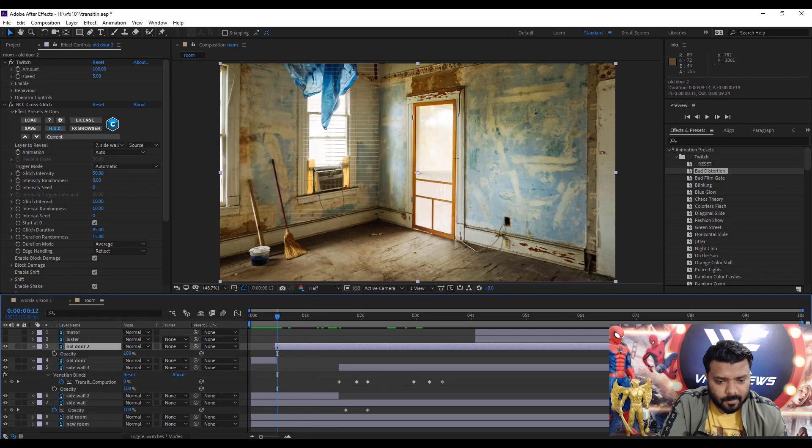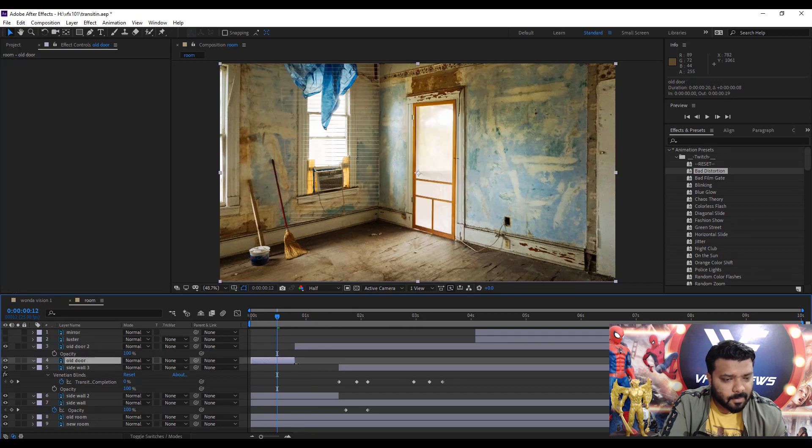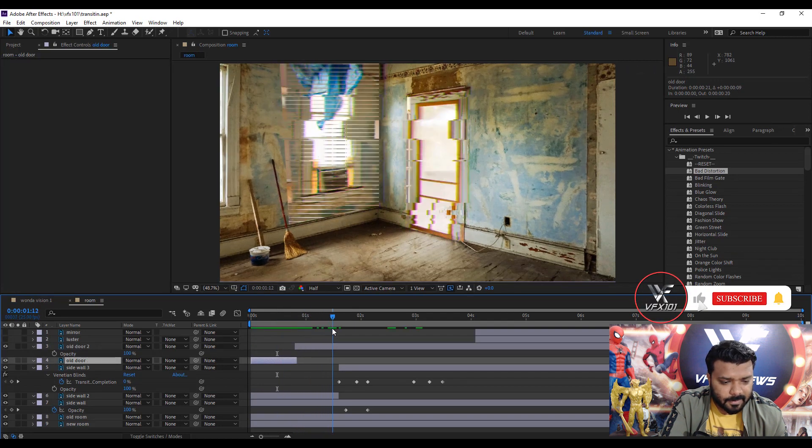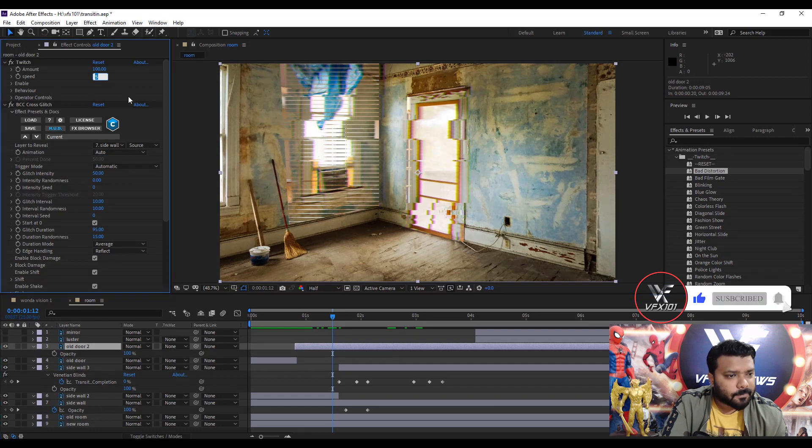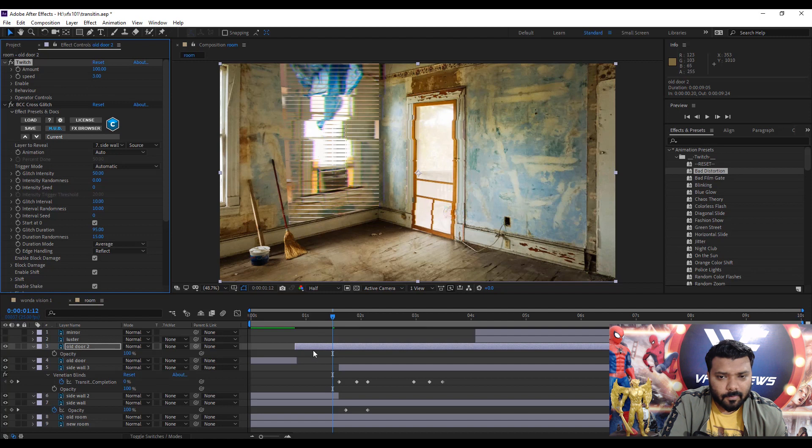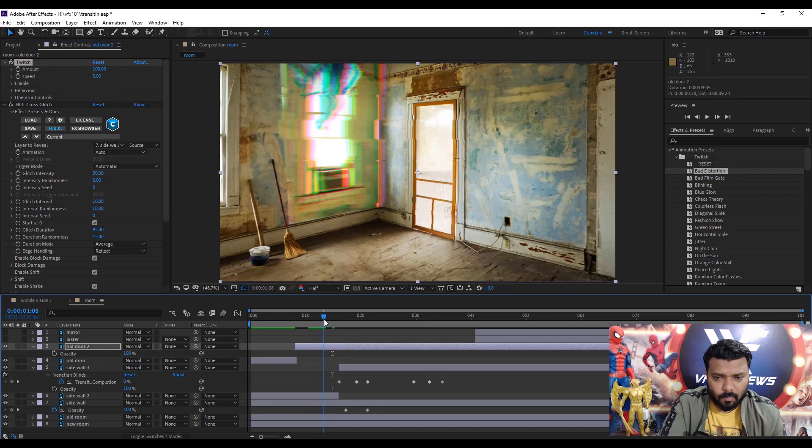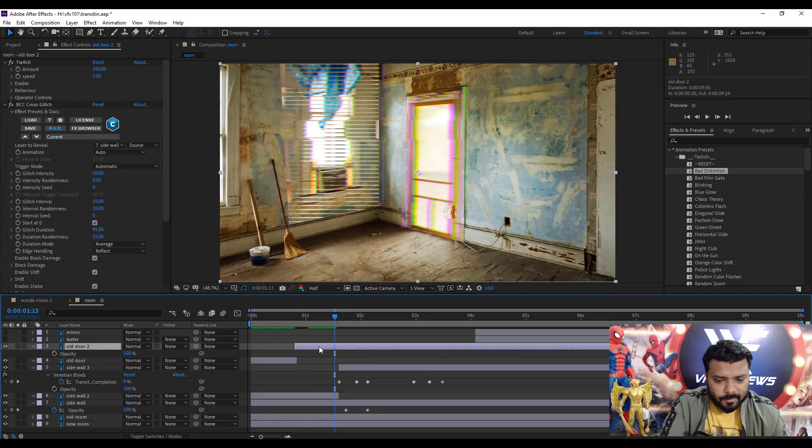Let's change the speed of the twitch effect speed. Simply select the main effect layer and go to the speed and type three. Now it looks cool, not bad.